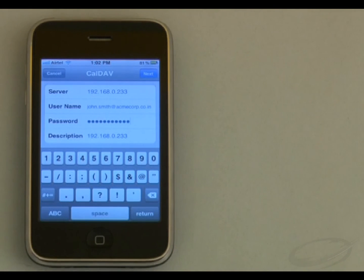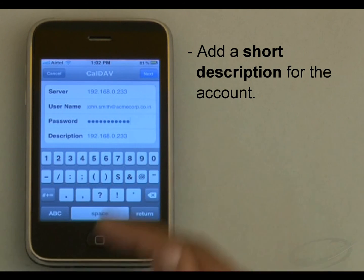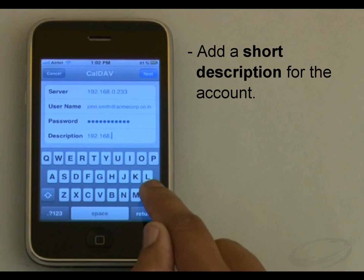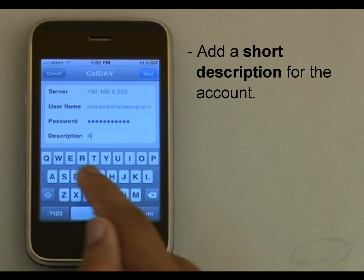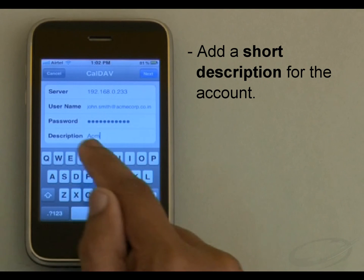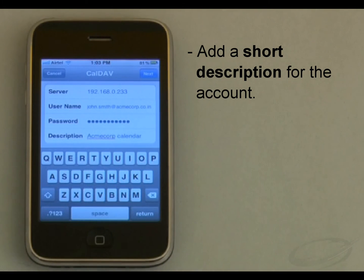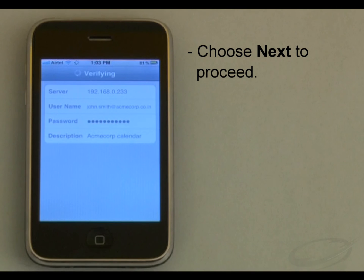The description field is populated with the server name provided, but I wish to add a short description here — say 'acmecorp calendar' — which will help me to identify my account easily. Then I will choose Next to proceed.